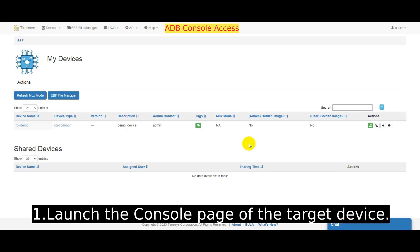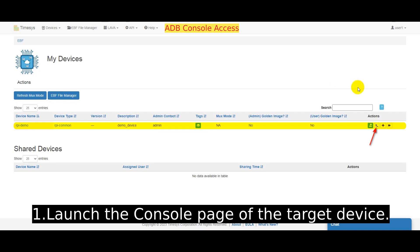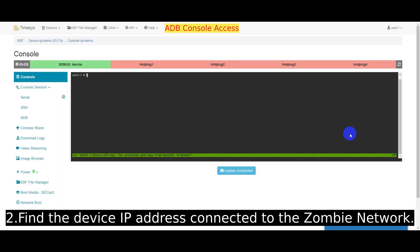Launch the console page of the target device. Find the device IP address connected to the zombie network.